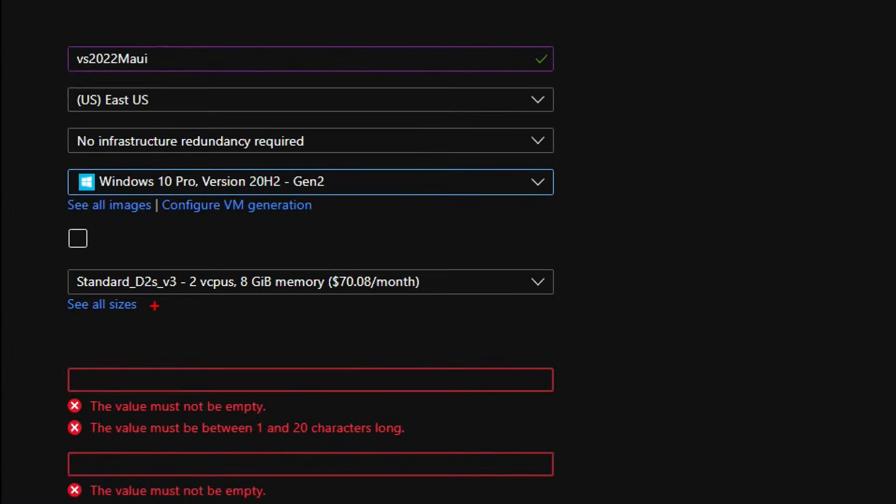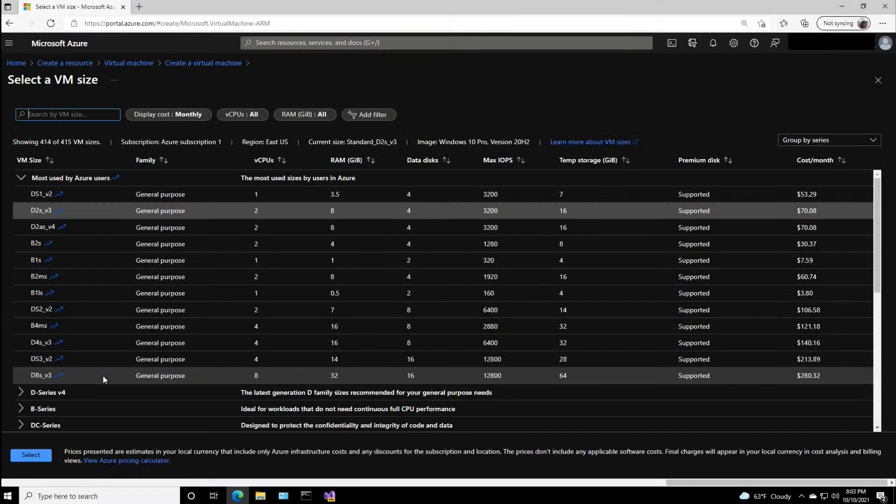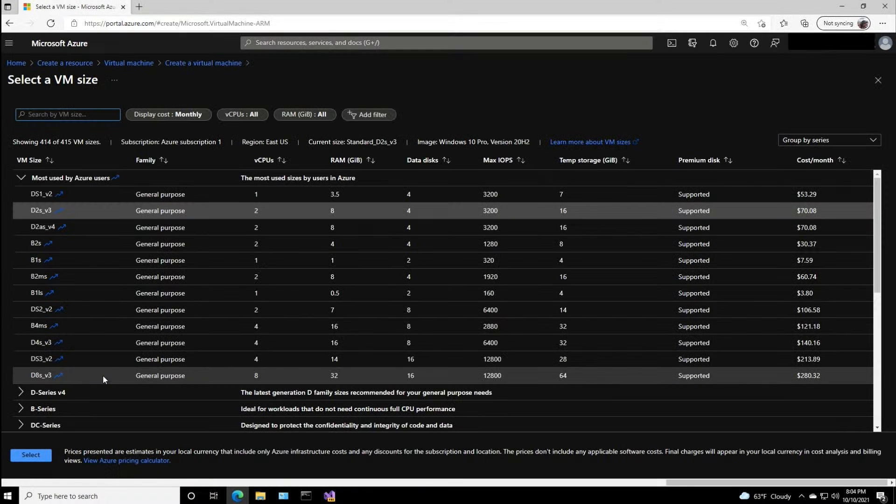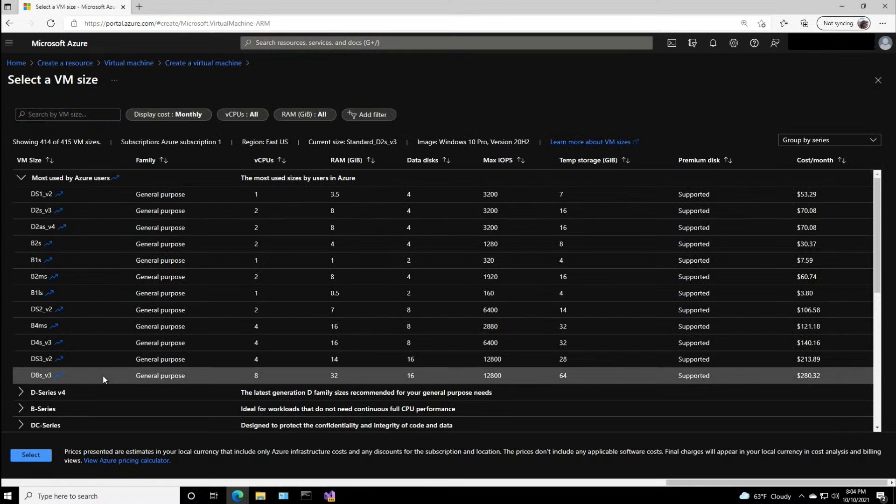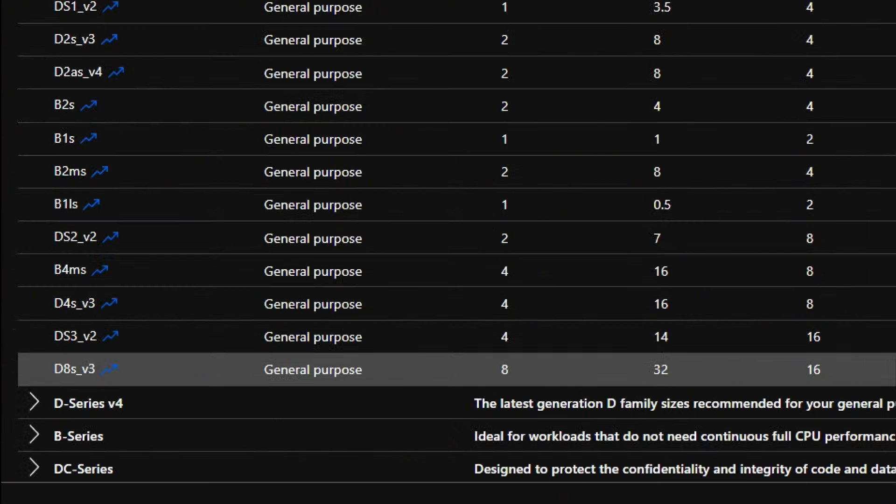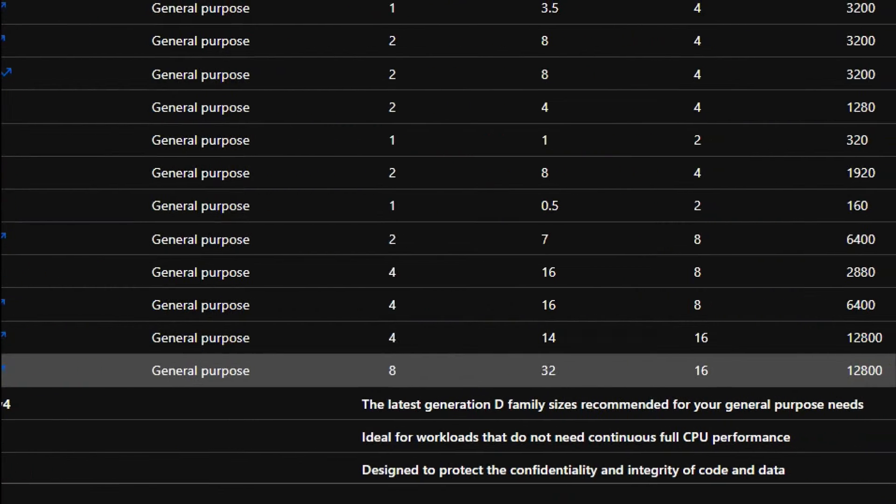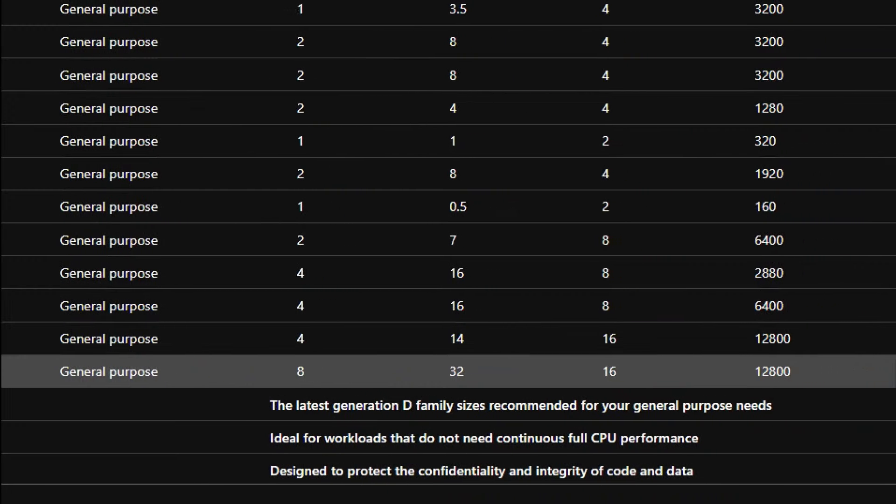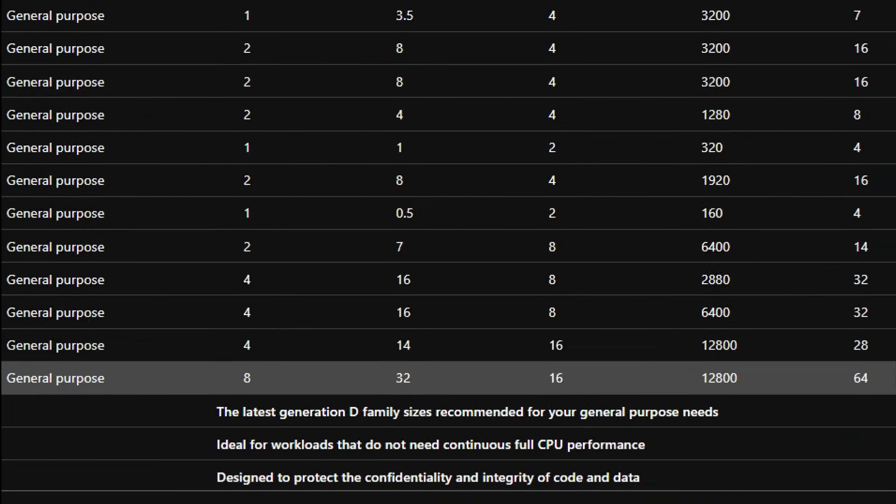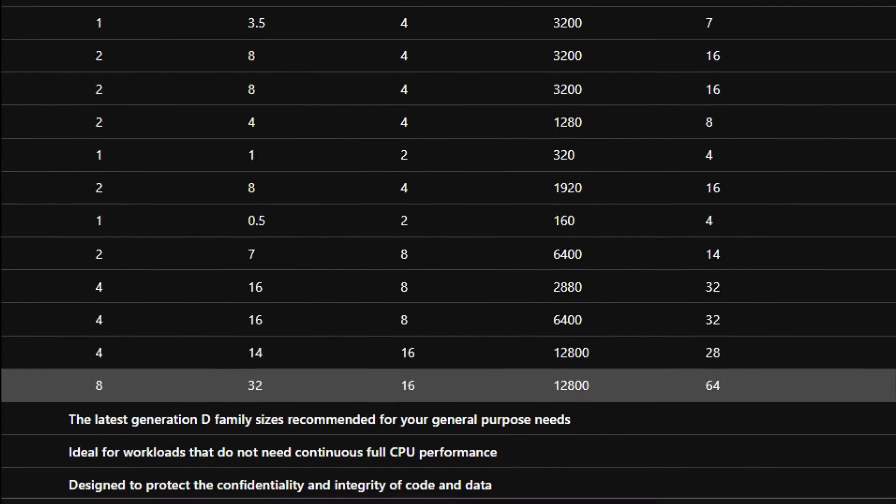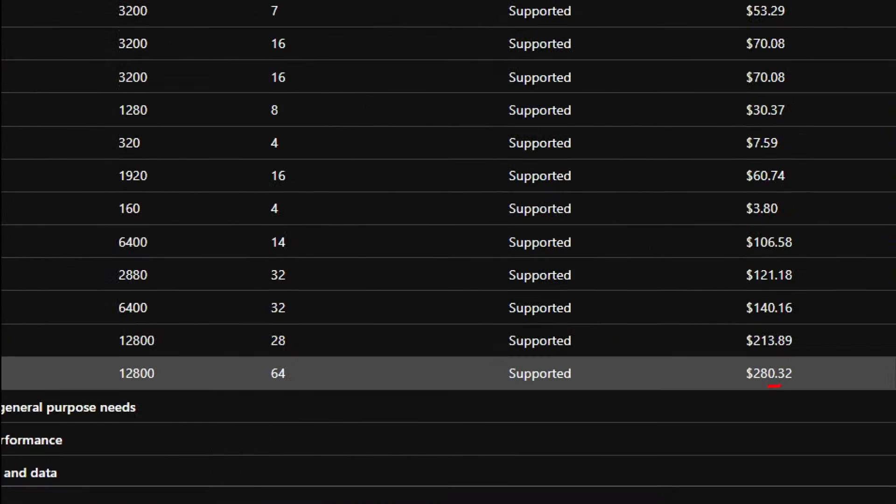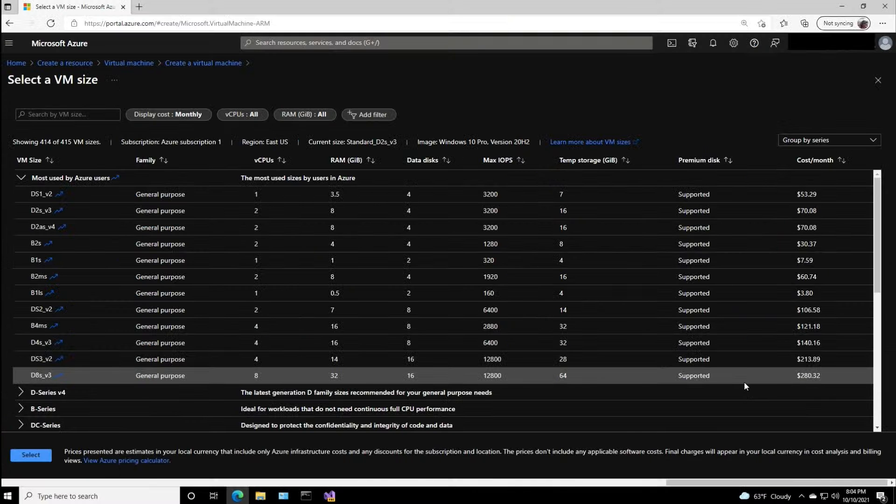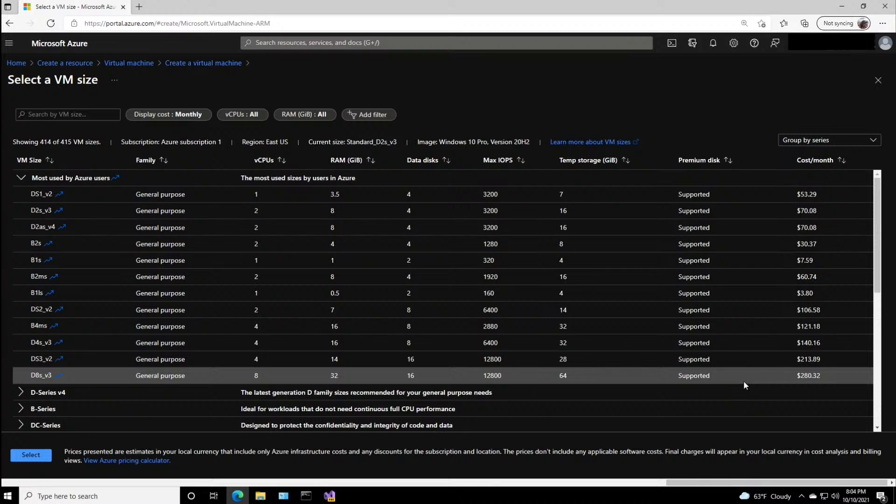It's going to be a standard DS2v3, two virtual CPUs, 8 gigs of memory, $70 a month. I'm thinking I want something a little better. This is the one I want. It's going to be D8sv3, 32 gigs of RAM, $280.32, if I run it 24-7. If I'm just running it for eight hours a day, it's going to be under $100 a month. So that's the one we're going to select.